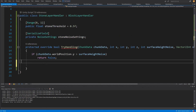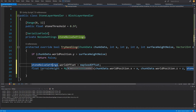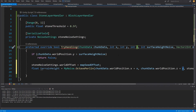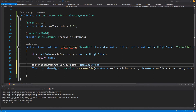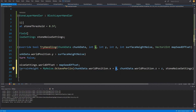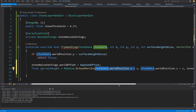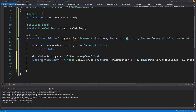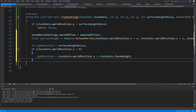If we are past that condition, we set our stone noise settings world offset to the map seed offset. Then we calculate a new noise value — let's call it terrain height — using MyNoise.OctavePerlinNoise, passing the x and z coordinates transformed to world position by adding the chunk world position x and z, along with the stone noise settings. We then loop from the bottom of the chunk to the end position.